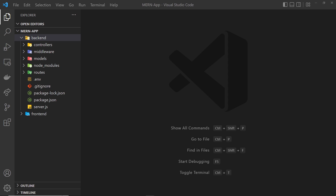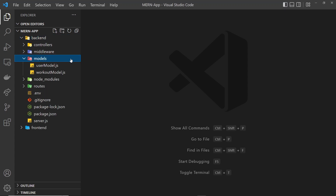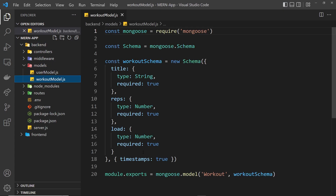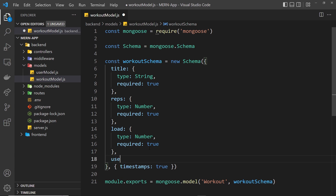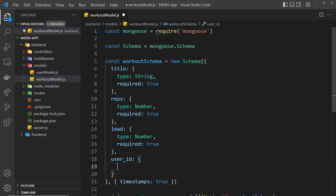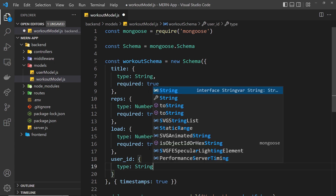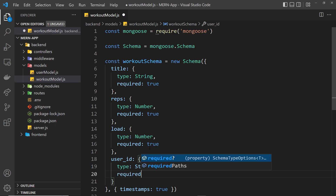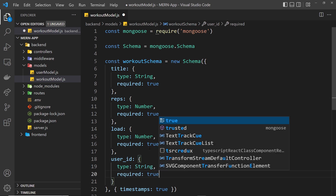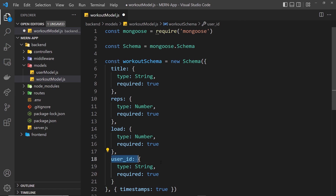There are a couple of steps to implement this functionality. The first is to go into our workout model and add a new property — the user_id — which will reflect the id of the user that added the workout. The type of this is going to be string, and we also want required to be true. That's all we have to do for the model — every workout document must have a user_id property.